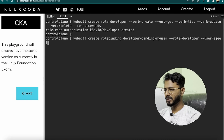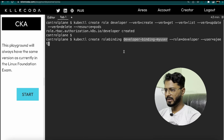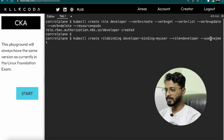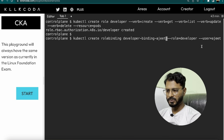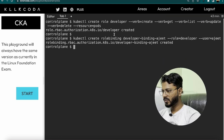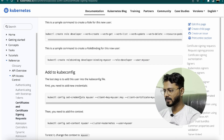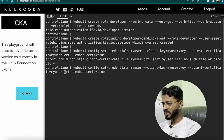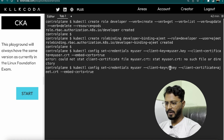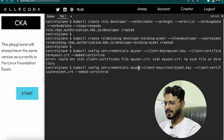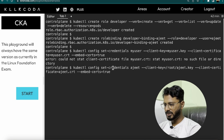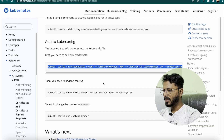Creating the RoleBinding with kubectl create rolebinding developer-binding-ajit, specifying --role=developer and --user=ajit. The name can be anything; in an exam use whatever name is specified. The role binding is created. Next, adding the user to kubeconfig by running kubectl config set-credentials ajit with --client-certificate=/root/ajit.crt and --client-key=/root/ajit.key. The user ajit is now set in kubeconfig.